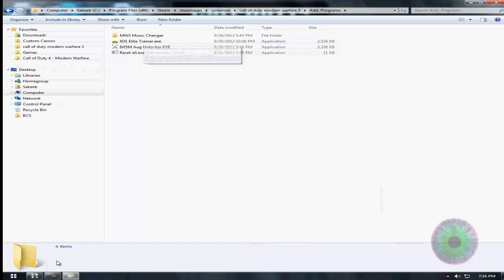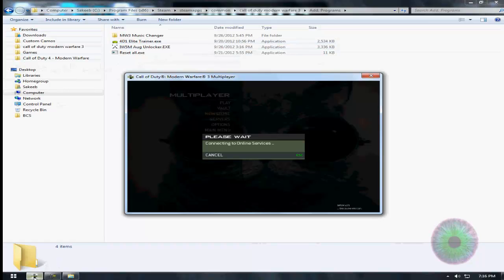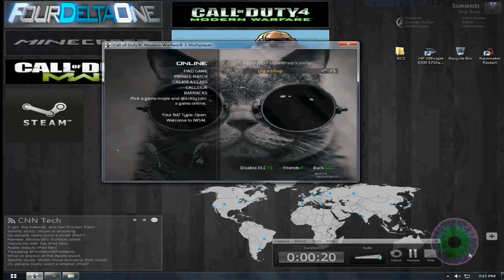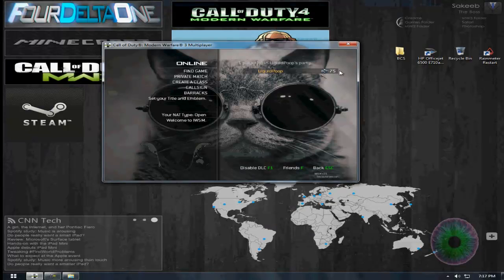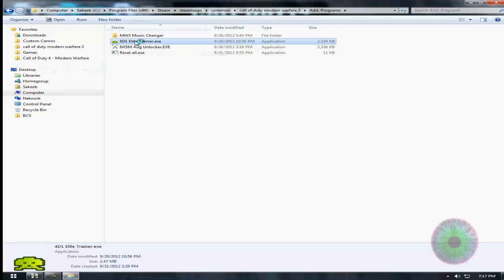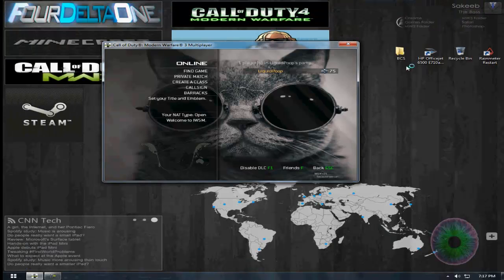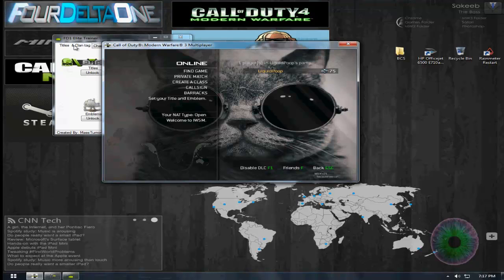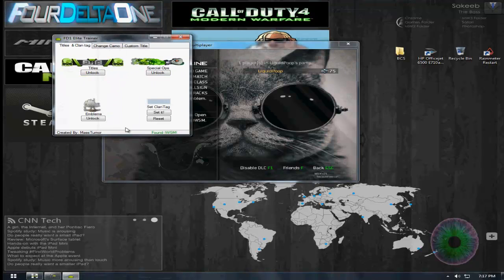Just launch it and wait for this first. All right, so once you connect, all you have to do is launch the program. Don't know why it's taking so long. All right, you can unlock all this stuff, and for the clan...